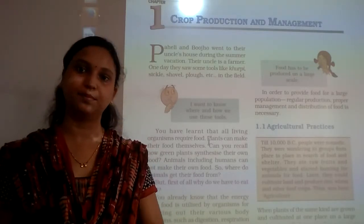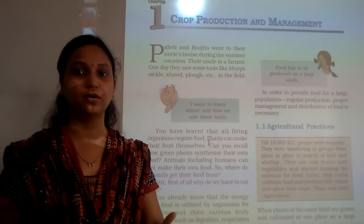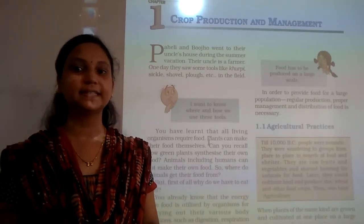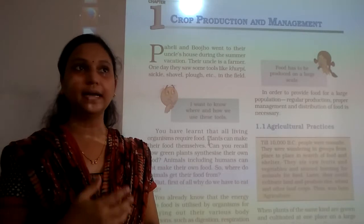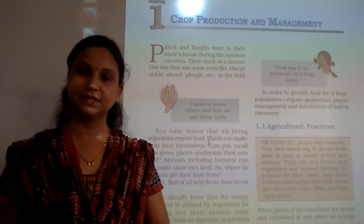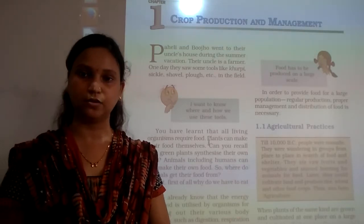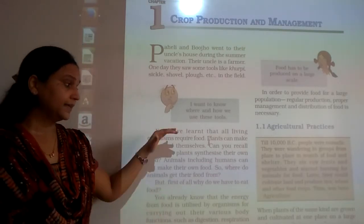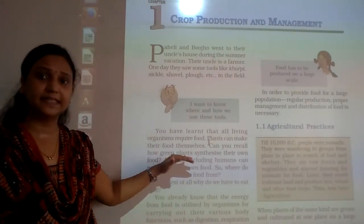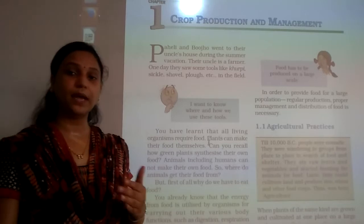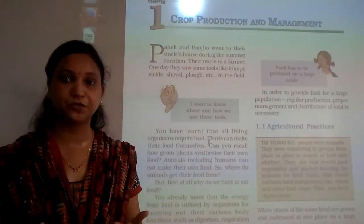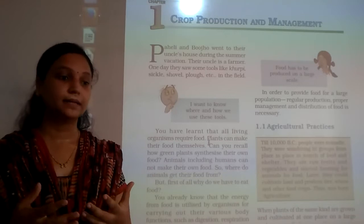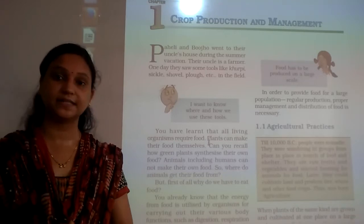Then how do plants get food? Plants get food by synthesizing their own food. This is what is necessary about food. Then we have discussed agriculture — how agriculture was introduced and why agriculture is necessary.